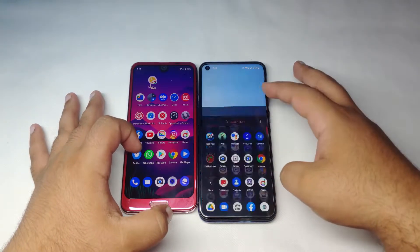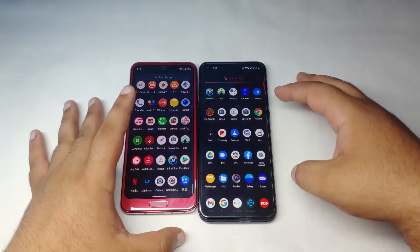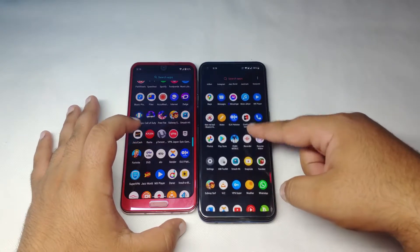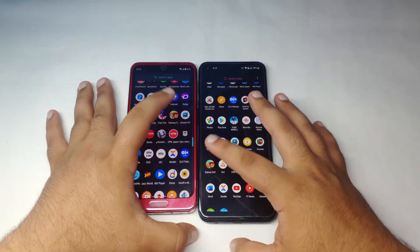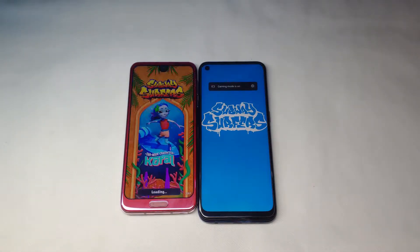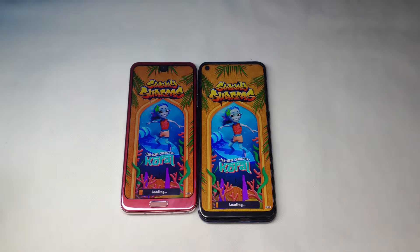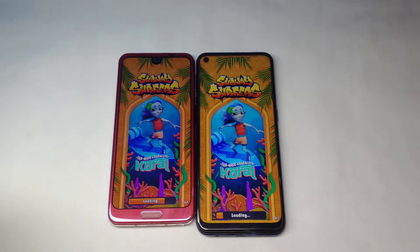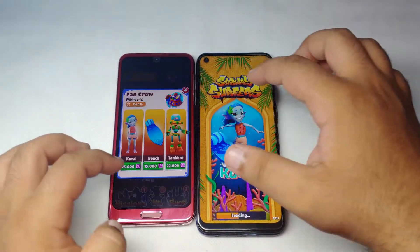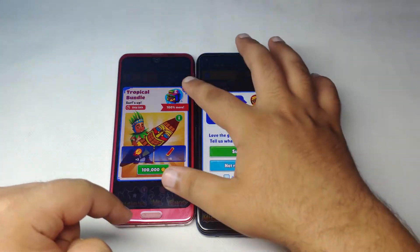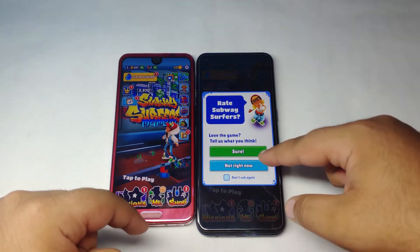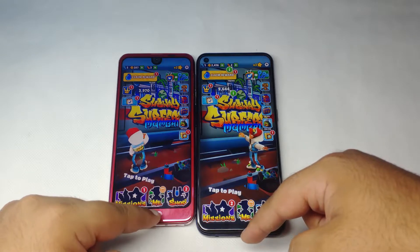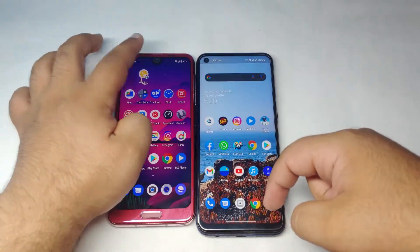We're skipping PUBG and instead opening Subway Surfers — 3, 2, 1, go. Since these devices aren't very powerful, Subway Surfers is a suitable test. It's definitely way faster on the R2 — very smooth overall.